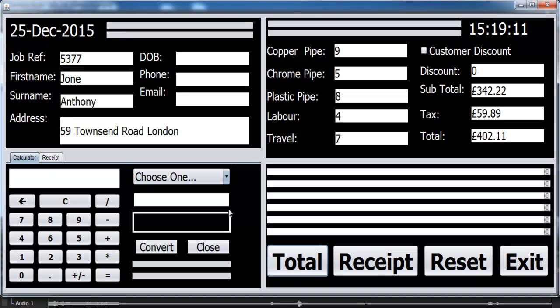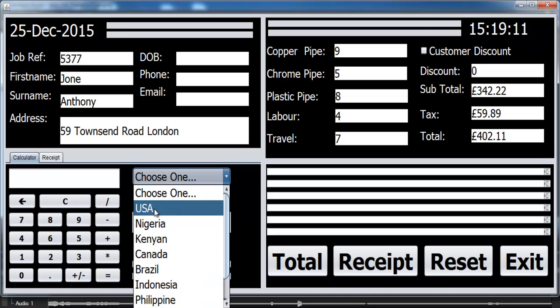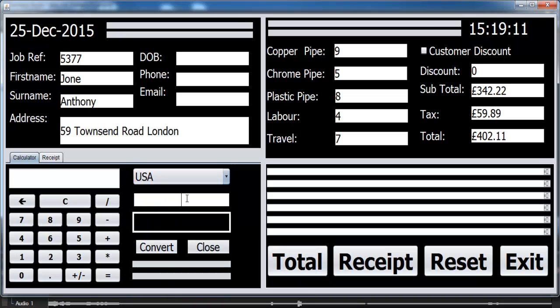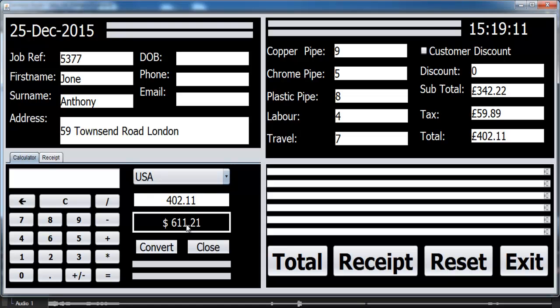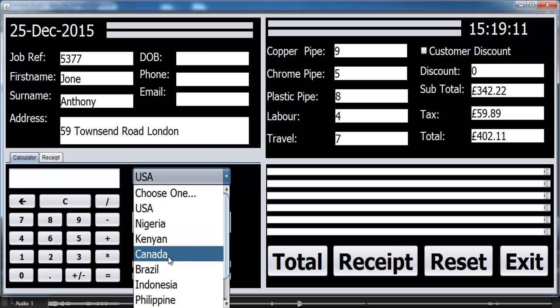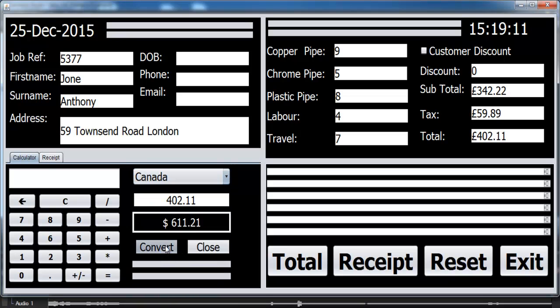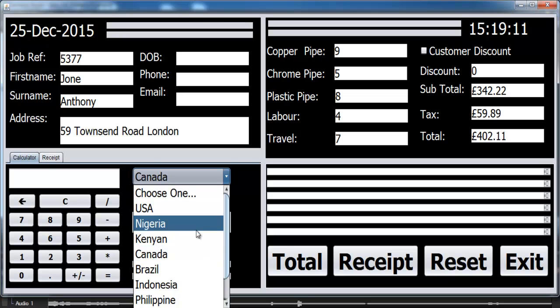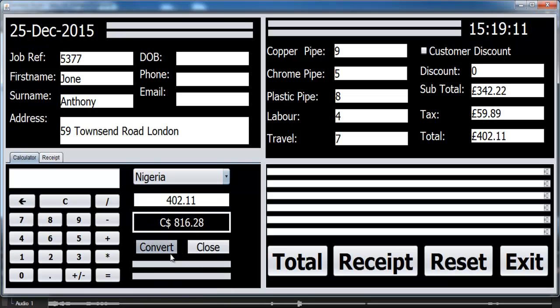And then you can even convert that money to whatever currency you want. So let's say we have 402 here, you can just convert it to British pounds, let's say to U.S. dollars, and that's what you get. You can select any country and just convert it to that country.